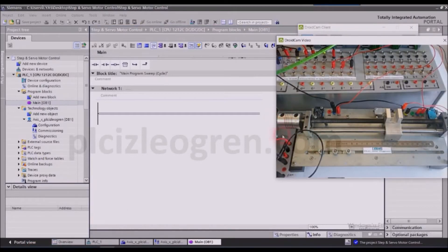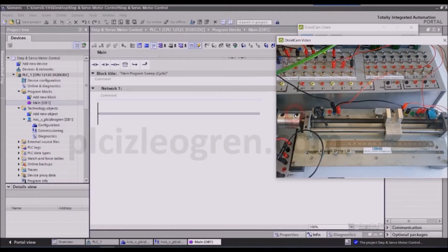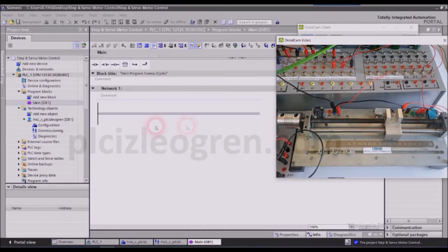There wouldn't be a single difference. The operations I will be doing here will be identical in servo and step motors.